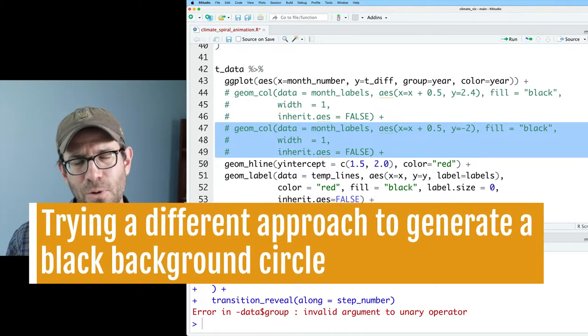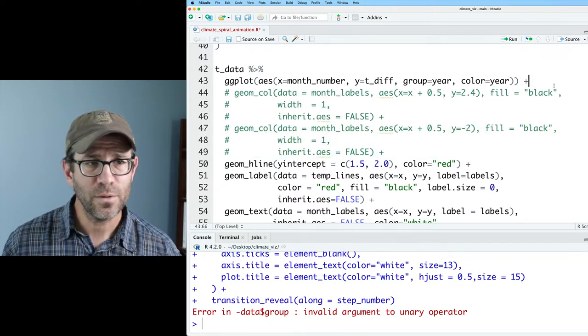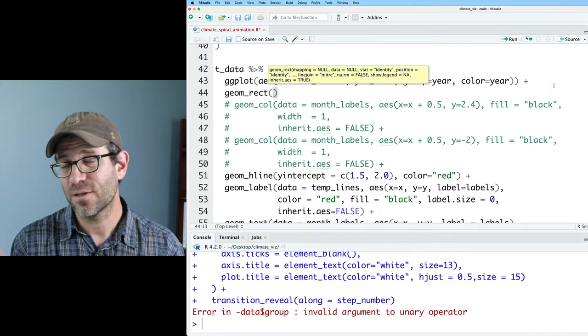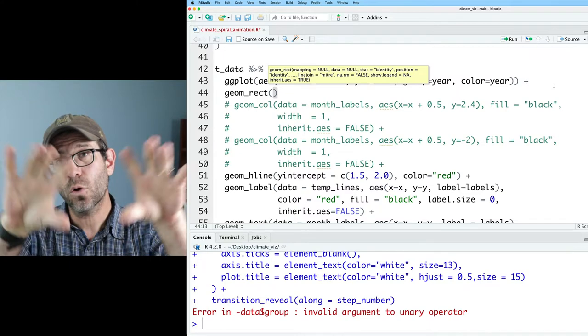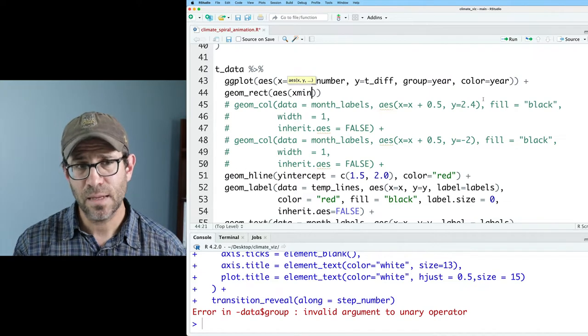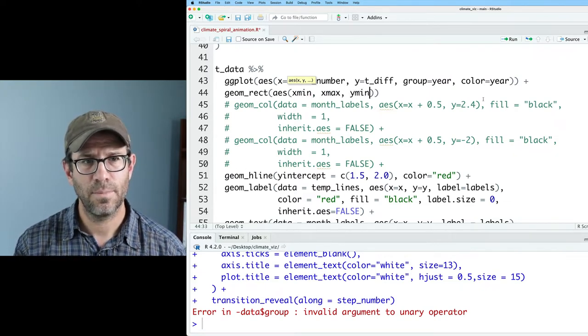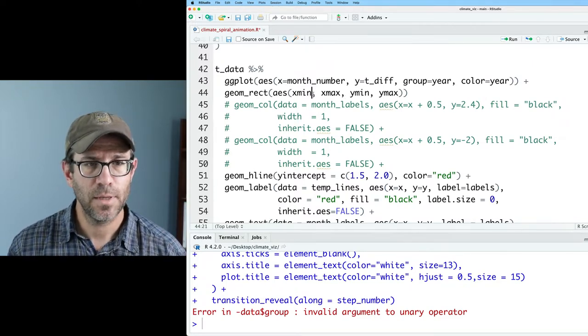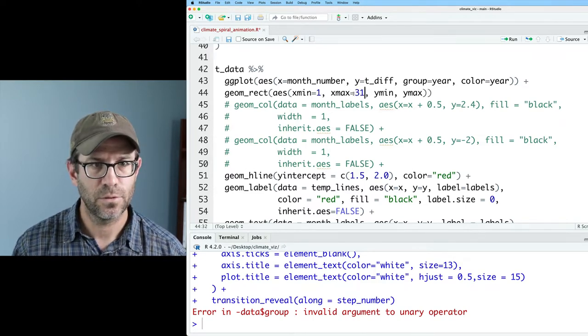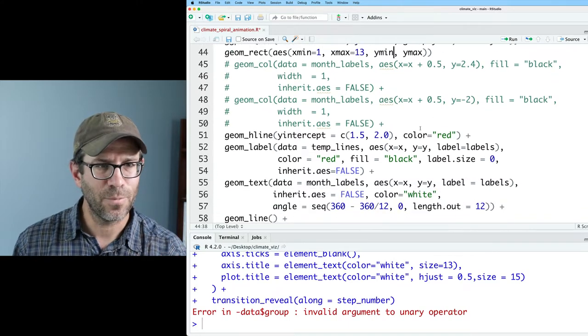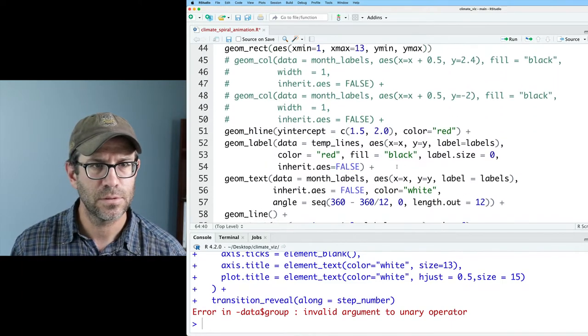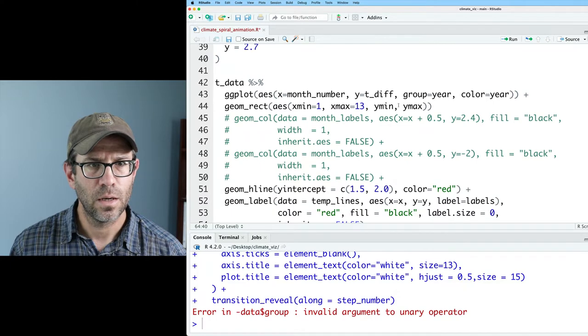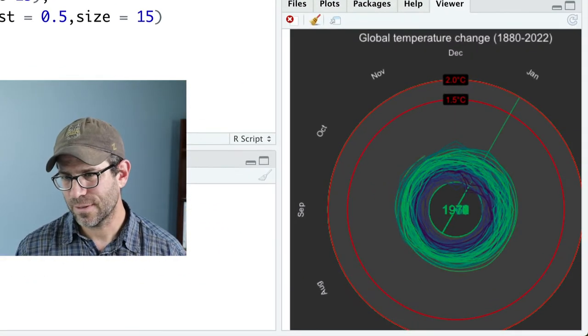So what I'm going to do is use a different geom and see if that maybe makes the problem go away. So what we'll do is geom_rect. So this is another geom. It'll make a rectangle in Cartesian coordinates. And then when we put it into polar coordinates, it'll circularize it. So we'll use aes, and then we'll use xmin, xmax, ymin, ymax. So we have to set those four values. So xmin, I'll set to 1. Xmax, we'll set to 13. Ymin, what do I have for my minimum value on my scale_y_continuous, so negative 2 to 2.7. So let's do ymin equals minus 2. All right, so that kind of works.